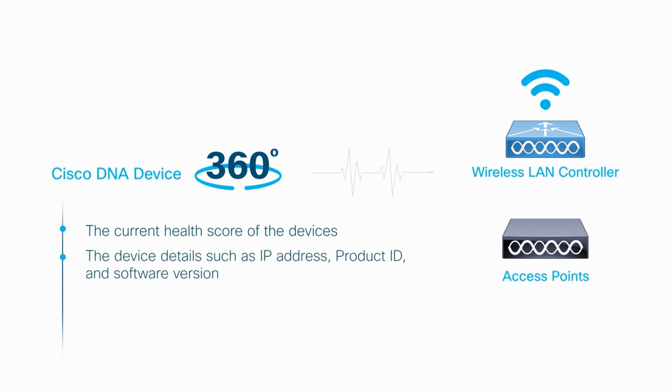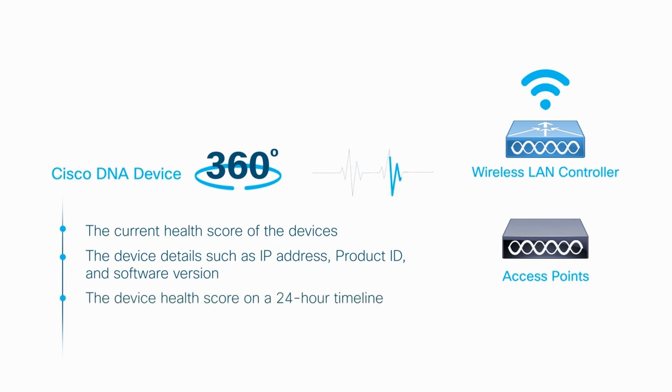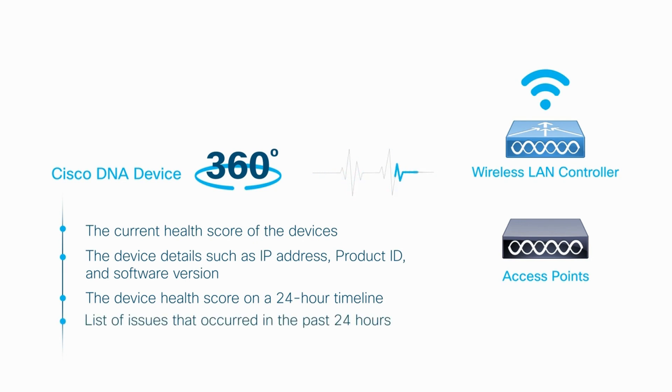The device details such as IP address, product ID, and software version, the device health score on a 24-hour timeline, and a list of issues that occurred in the past 24 hours.